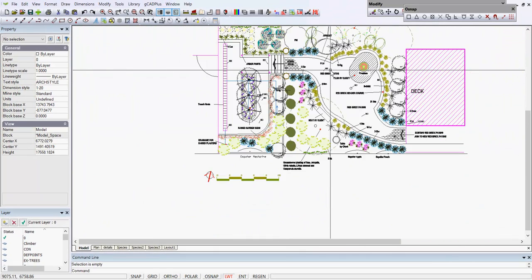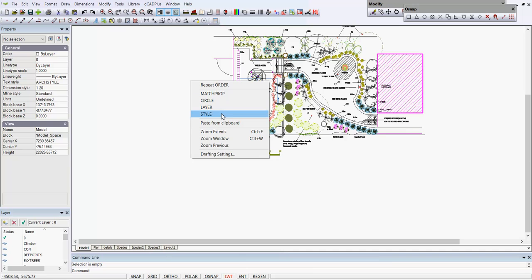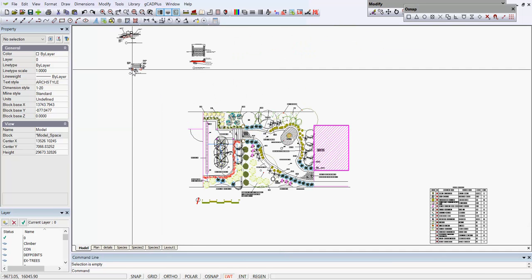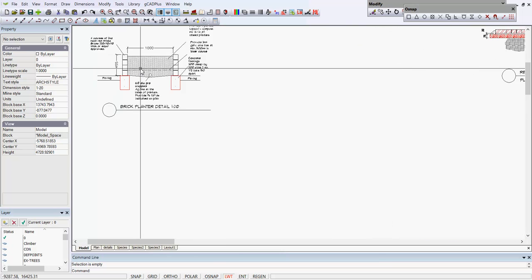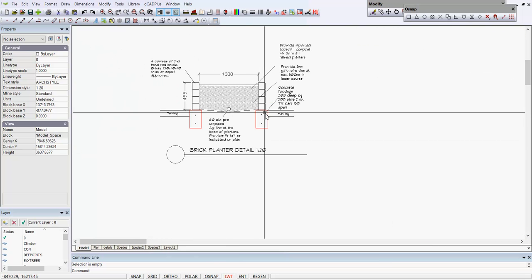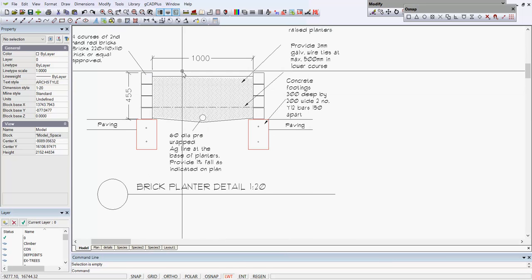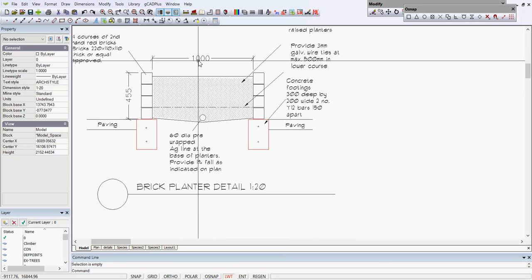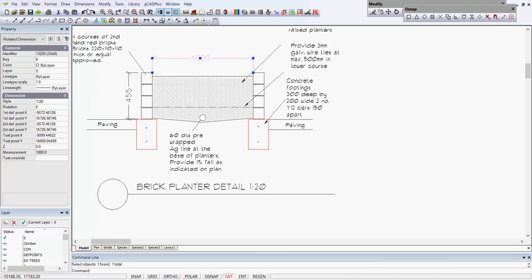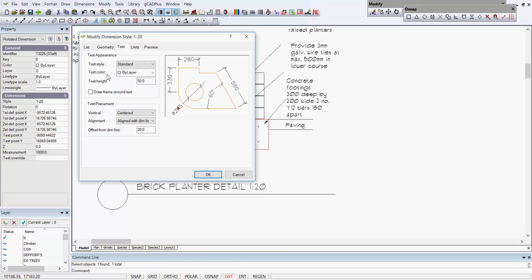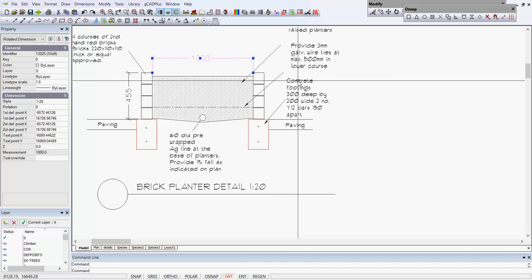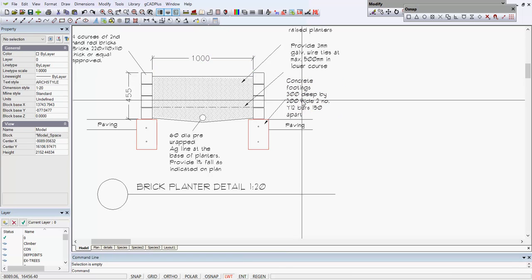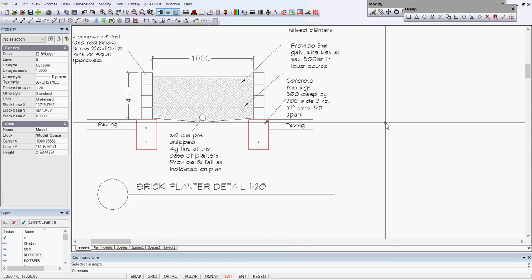Let's zoom extents and have a look at some of the detail of the construction. This is the brick planter detail here and there's a mixture of text styles. Dimensioning is done in a dimension style called 1-20$ and its text is using a text style standard, whereas this piece of M text is in a style called Arc style.